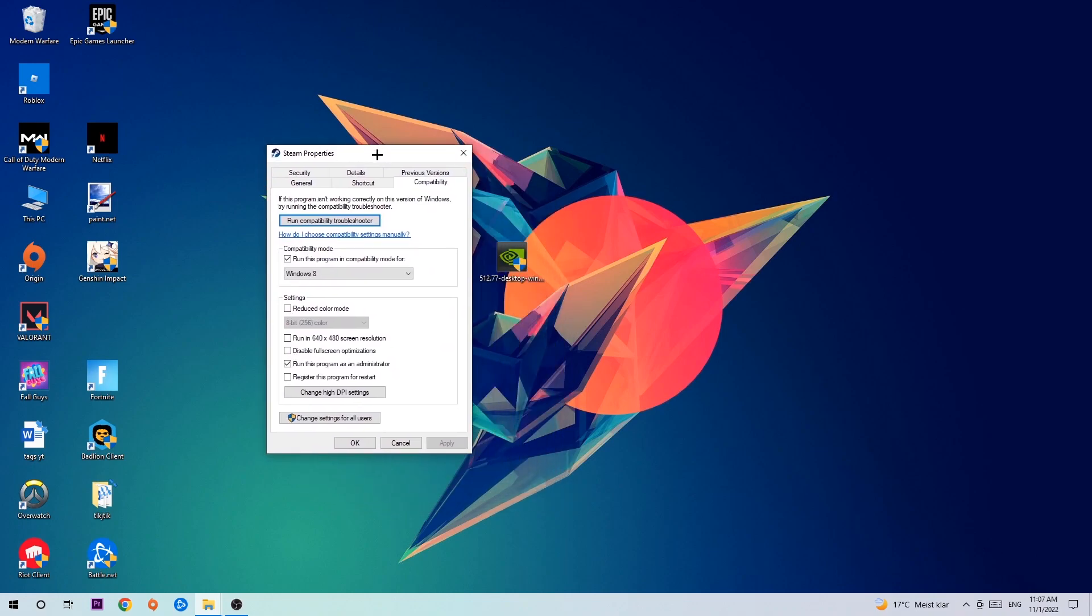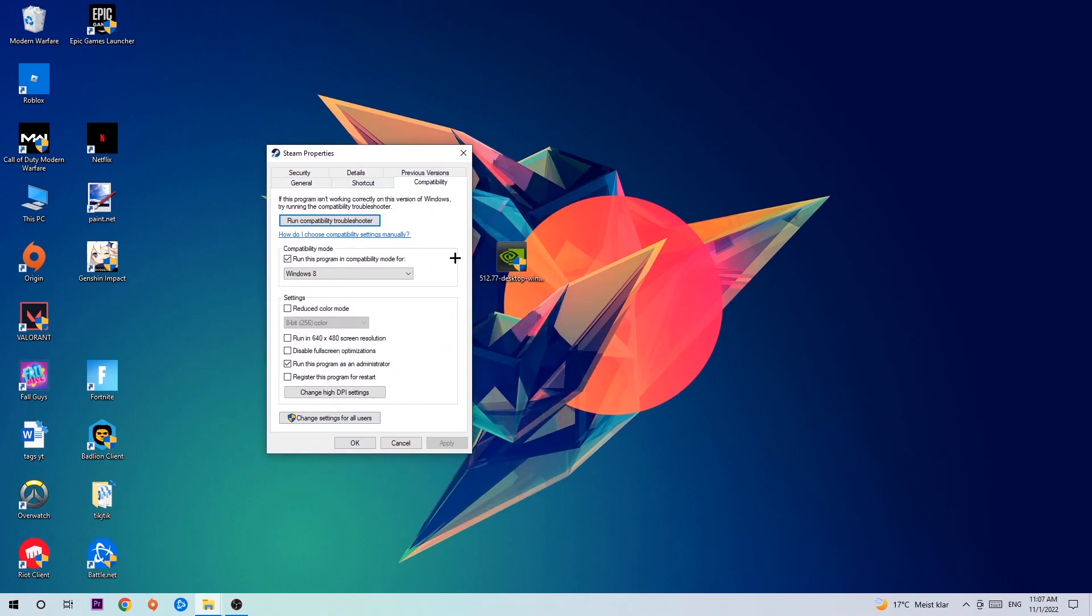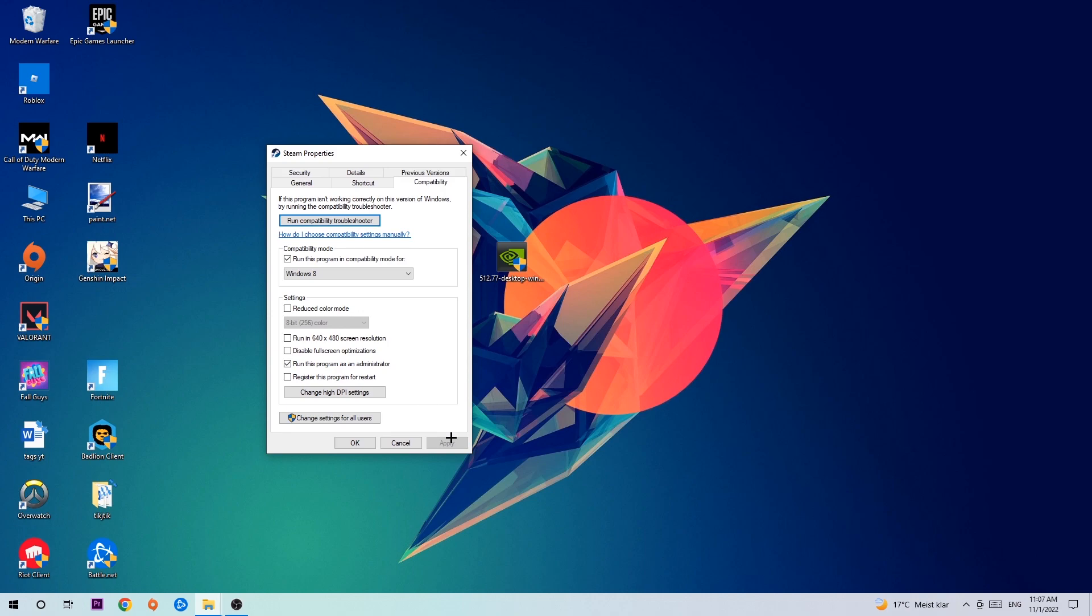Click onto Compatibility and simply copy my settings. Let's quickly run through it: enable Run this program in compatibility mode for and select Windows 8, disable fullscreen optimizations, as well as enable Run this program as an administrator. Hit Apply and OK. I would personally recommend to restart your PC afterwards.